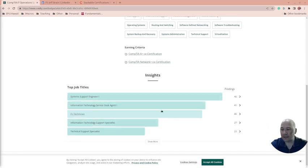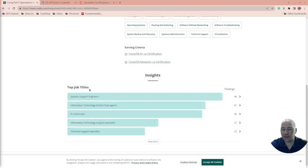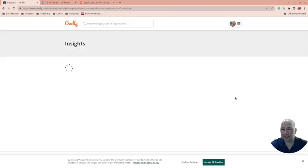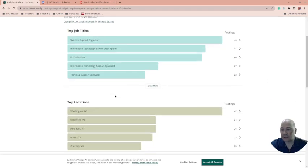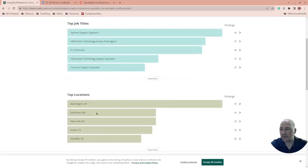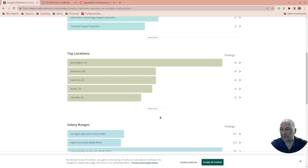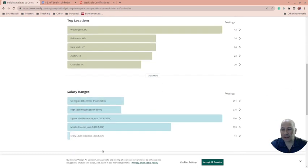Not only does it show the job titles here, but there's also the postings. Notice this - last time that's pretty cool. You can see where jobs are located for this and salary ranges.